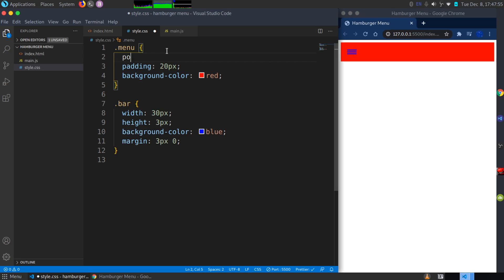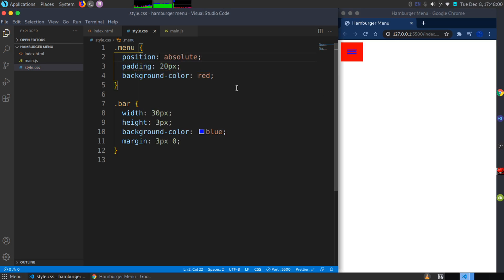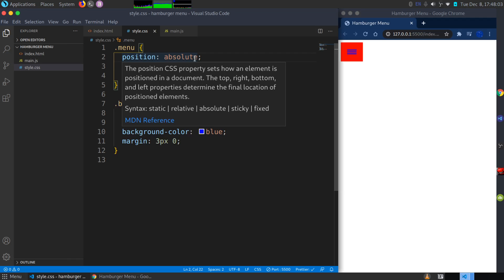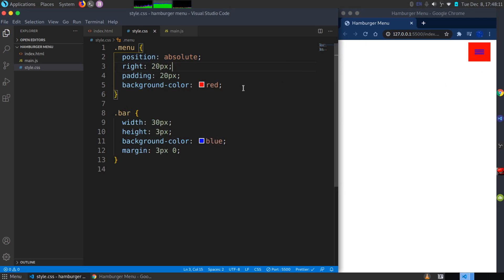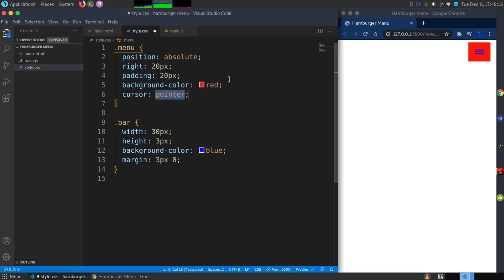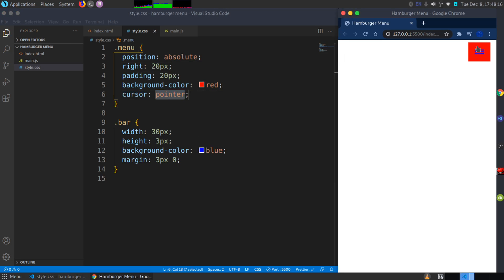To stop the menu from stretching to the end of the page, I'll set it to position absolute and place it to the right with right: 20 pixels. I'll also set cursor to pointer so the cursor changes on hover.